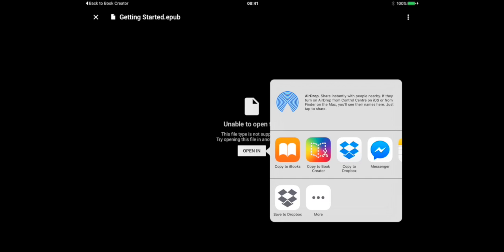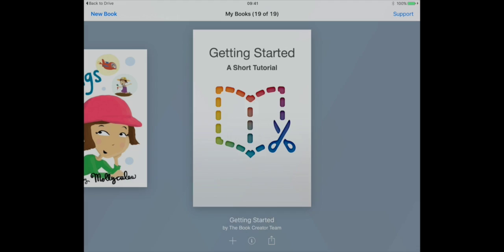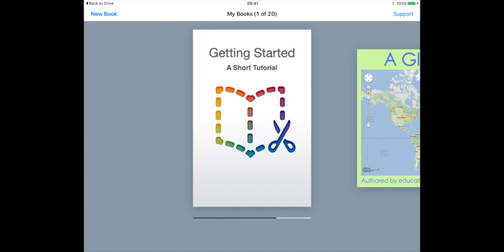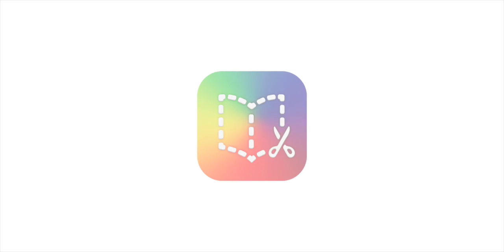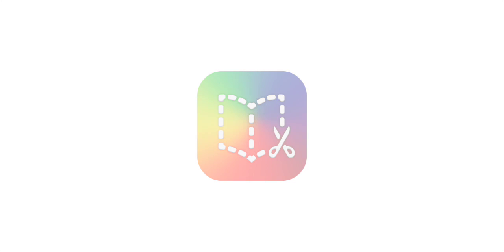But now we're ready to export and I tap on the Book Creator icon and as you can see it imports the book back into Book Creator to be worked on again.